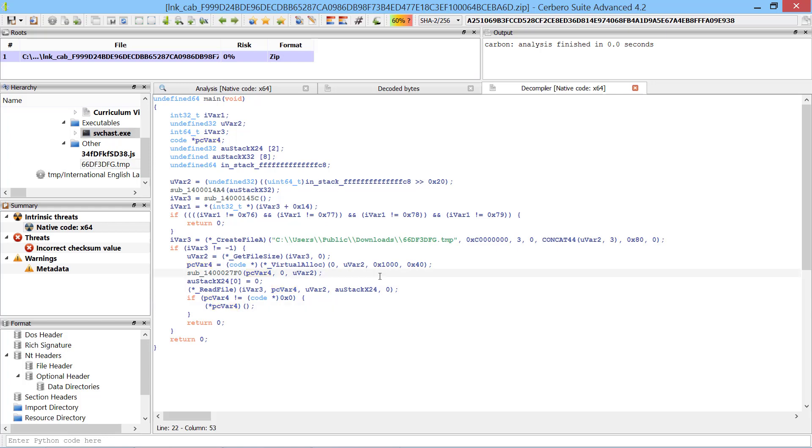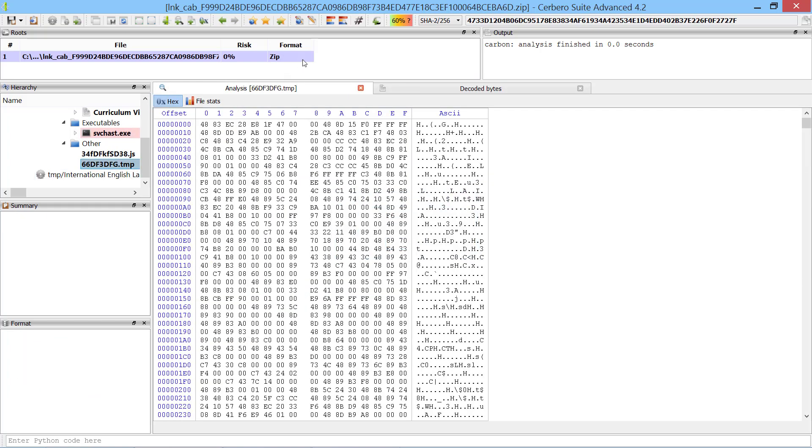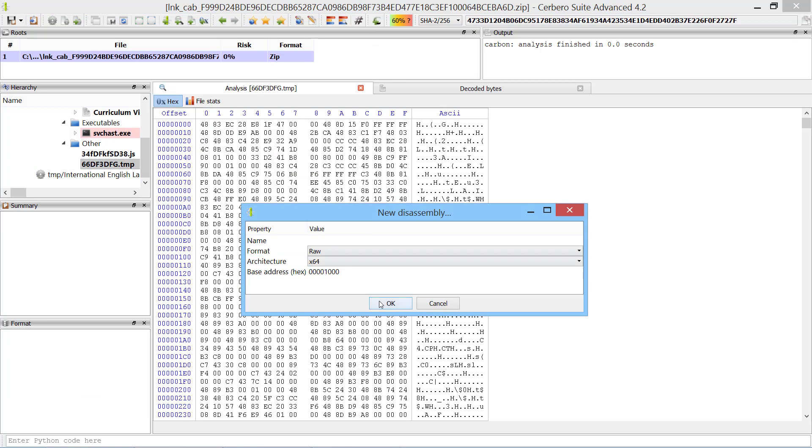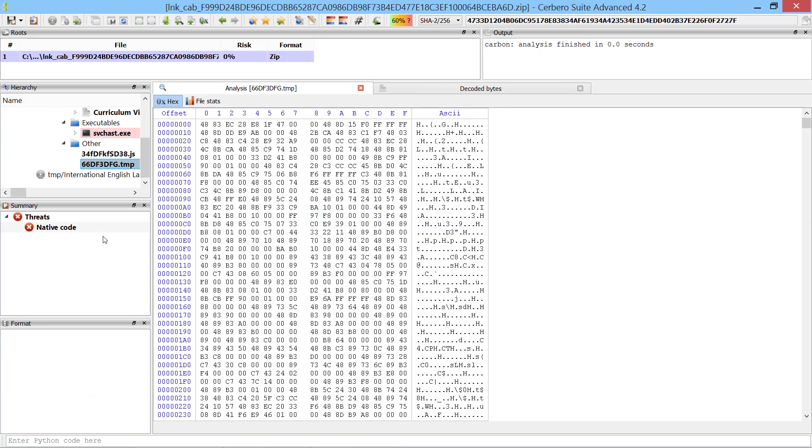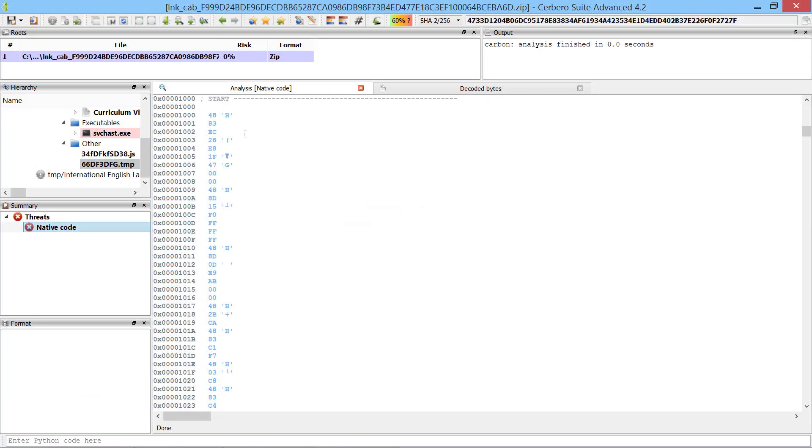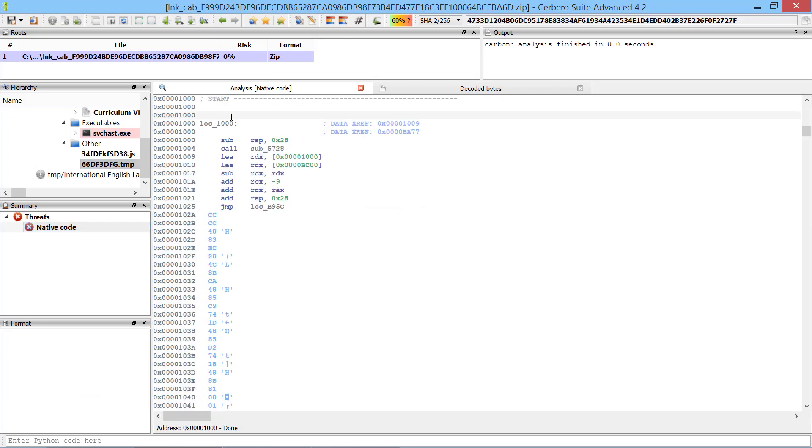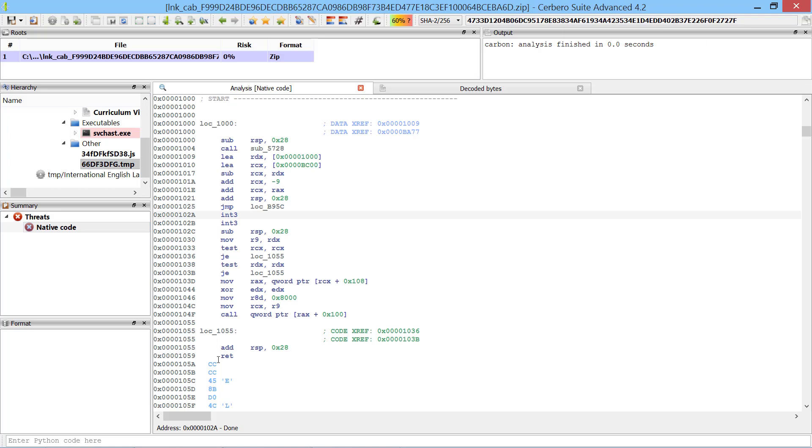So let's inspect the executed file. Since we know that it contains x64 machine code, we create a new Cerbero database and start to define the code.